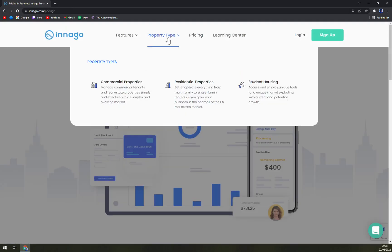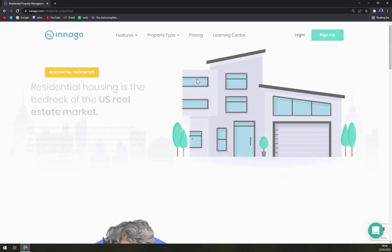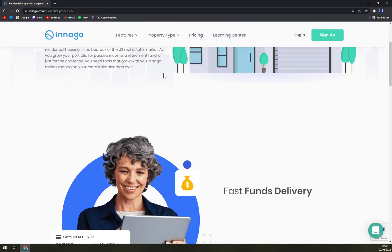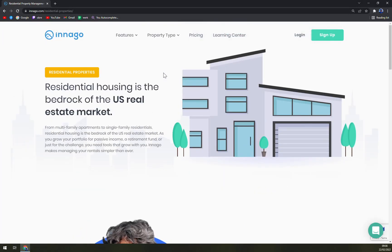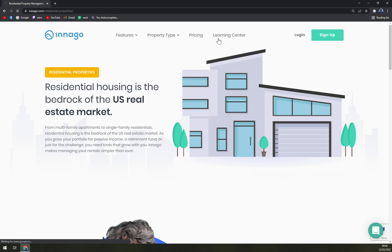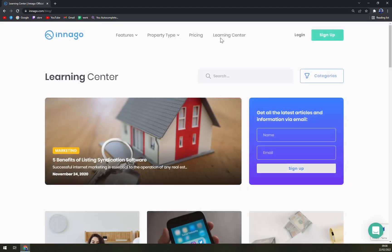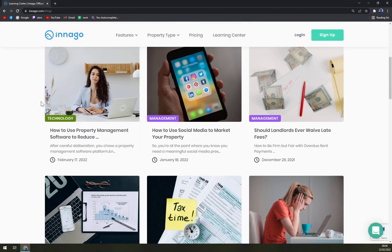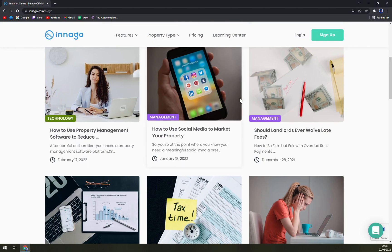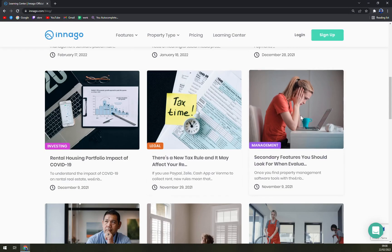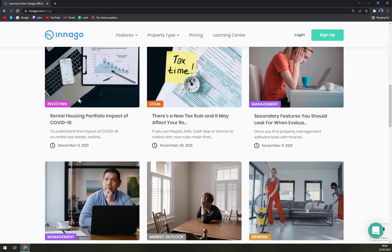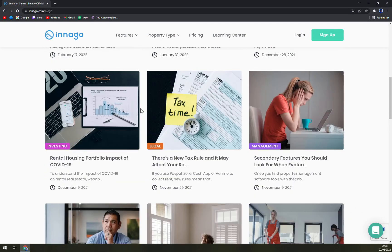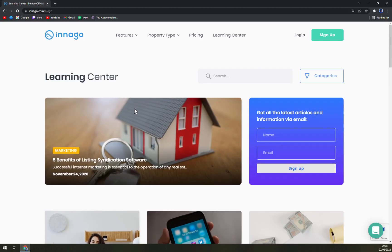And also residential properties or you can just rent out your house and have a new tenant. And then obviously learning center if you want to know what they are all about, where they started - technology, management, also legal or investing, everything under one roof with Innago and that's really nice.